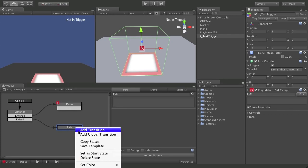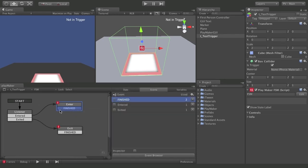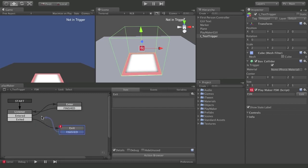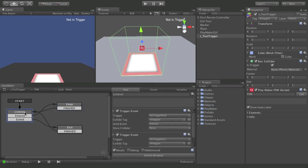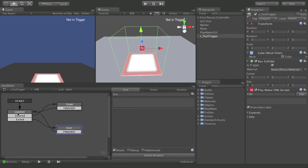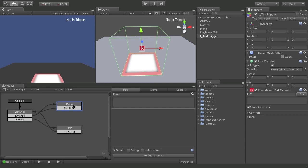Each of these states will also have a Finished transition that flows right back into the Listener. So if something enters this trigger, it'll flow by this event into the Entered state, do whatever we want to do when something enters, and when that's finished send right back into the Listener to continue listening. There'll be a brief moment when we pass through where we're not paying attention to trigger events, but otherwise we're pretty solid. Same thing for the Exited state — we flow in and flow back out.